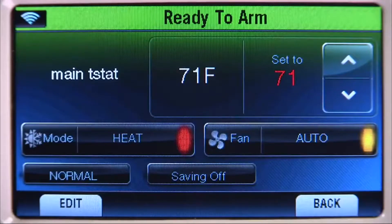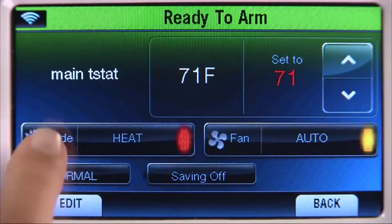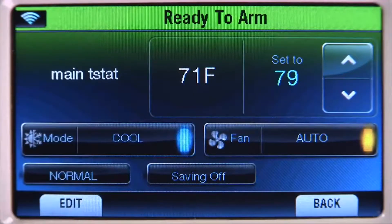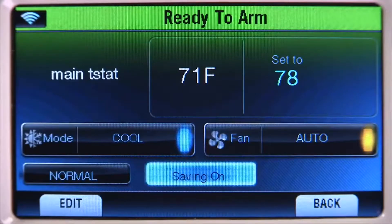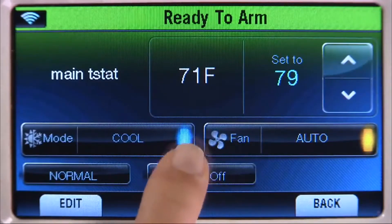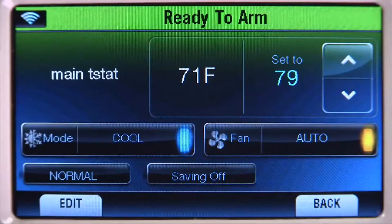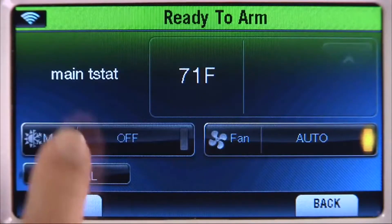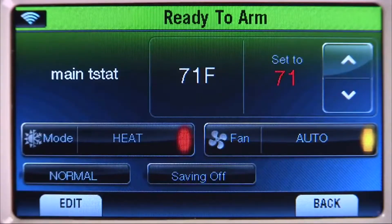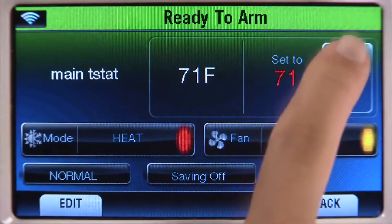Select the Mode icon to choose Heating or Cooling. Note, you can select Saving On, which will set Heating to 65 degrees and Cooling to 78 degrees. In this example, we will select the Heating mode and manually adjust the temperature set point.